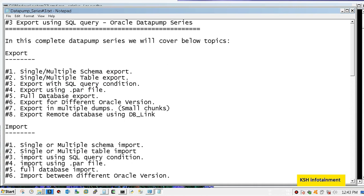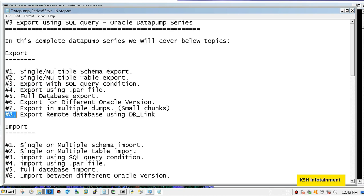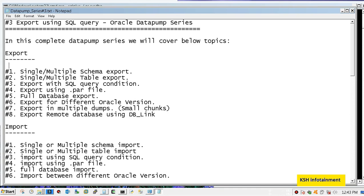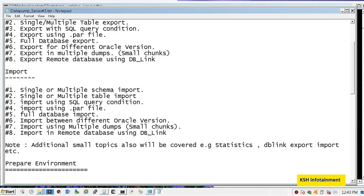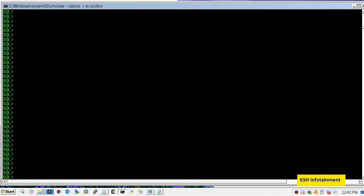One more thing, I have added another topic - exporting the remote database using database link. This is a new topic I have added in this current course. So be with me and keep like, share and subscribe this channel.